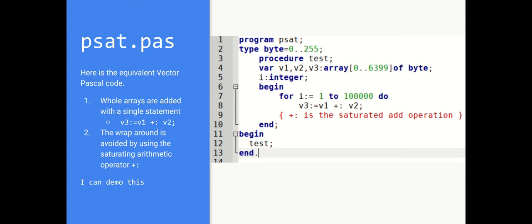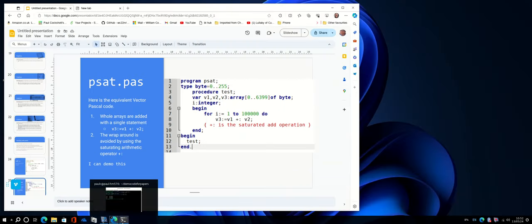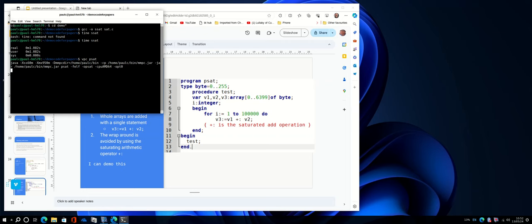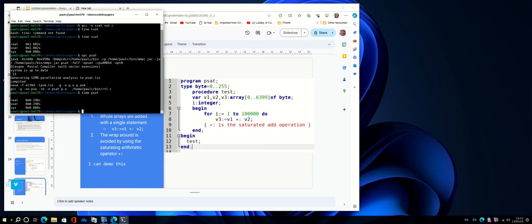Now if we demo this, let's do this again. Well this, you can see, is at least five times faster.